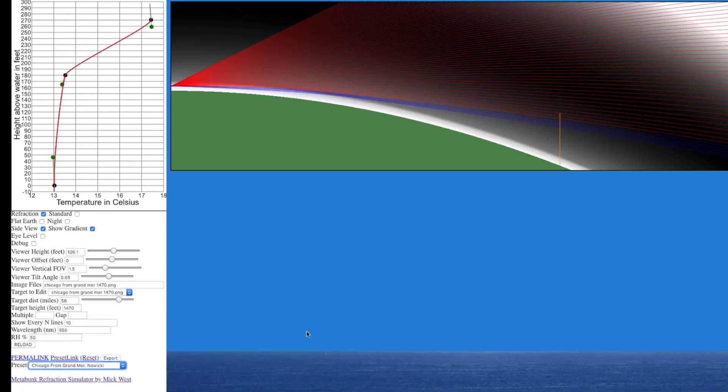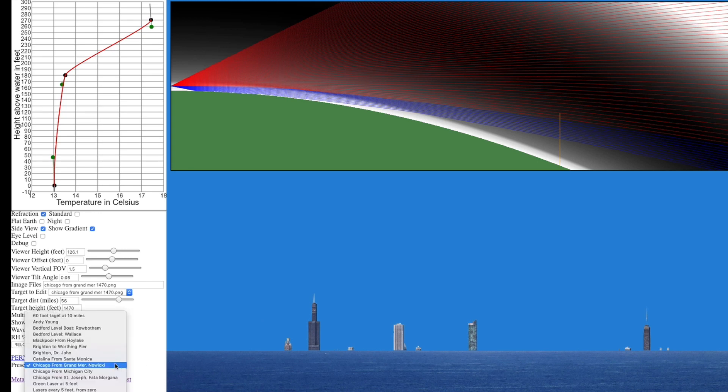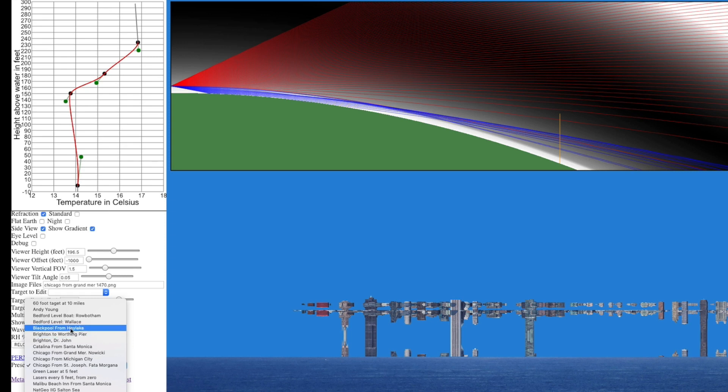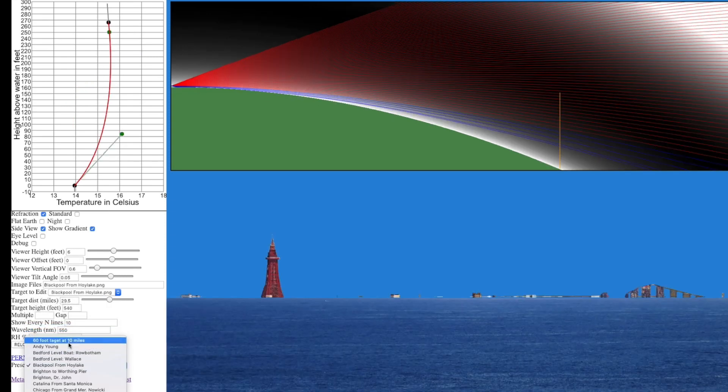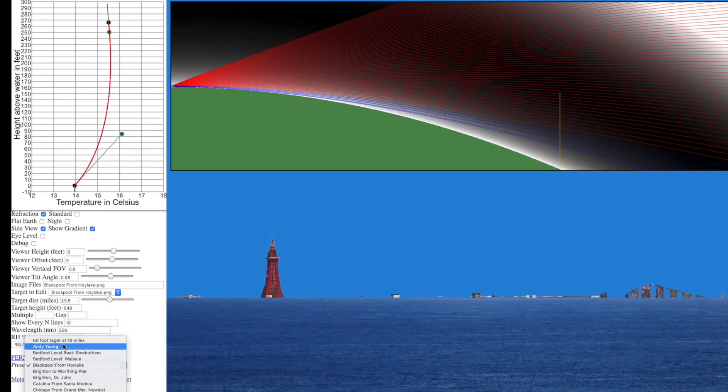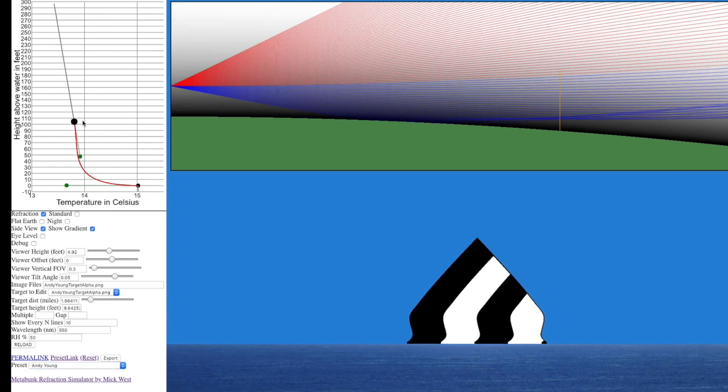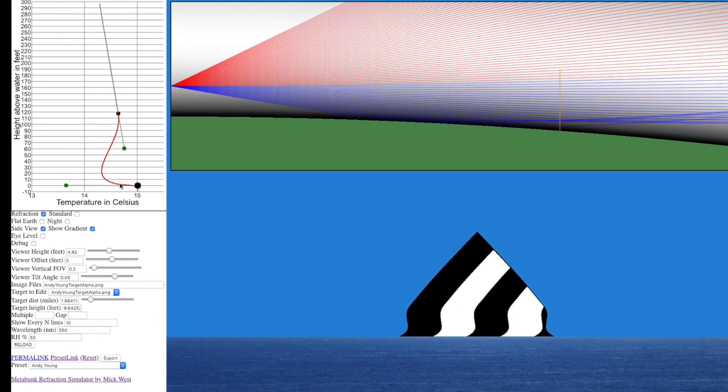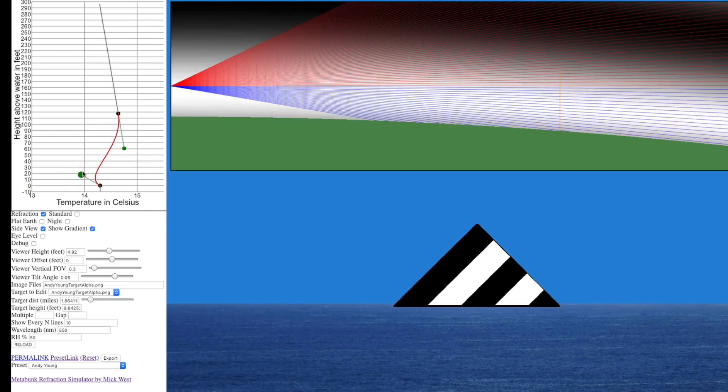This is Chicago. We can see what effect temperature has on whether we see Chicago over the lake. There's Chicago from different positions, Chicago showing mirages, there's views of Brighton, there's views of Blackpool from various locations, and there's some classic experiments for old refraction simulations. And it's very configurable. Have a read of the thread which you can find by clicking on this link down here.